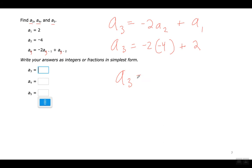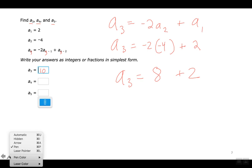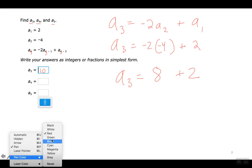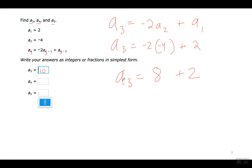So the third term is going to equal: negative two times negative four is positive eight, plus two — that's ten. Now let's do the fourth term. El cuarto término sería negative two times the third term plus the second term.